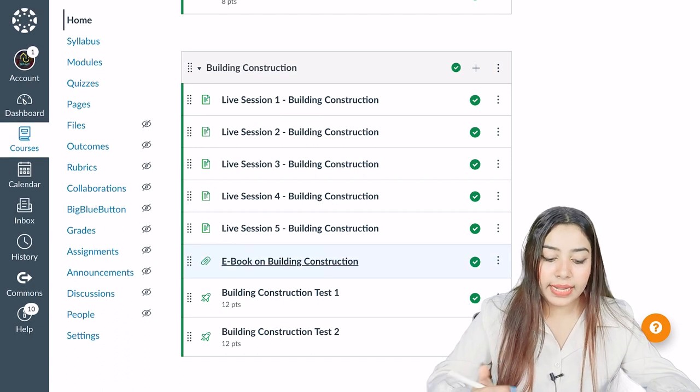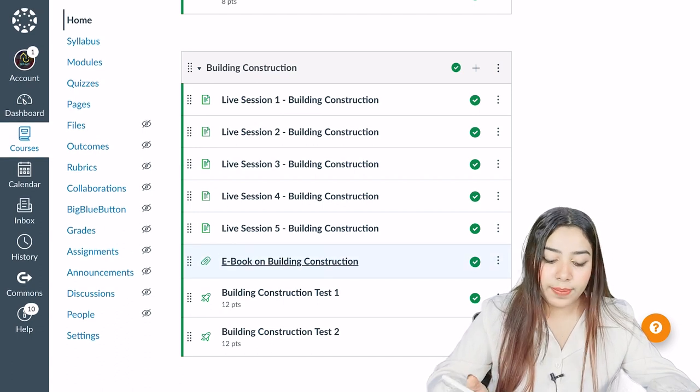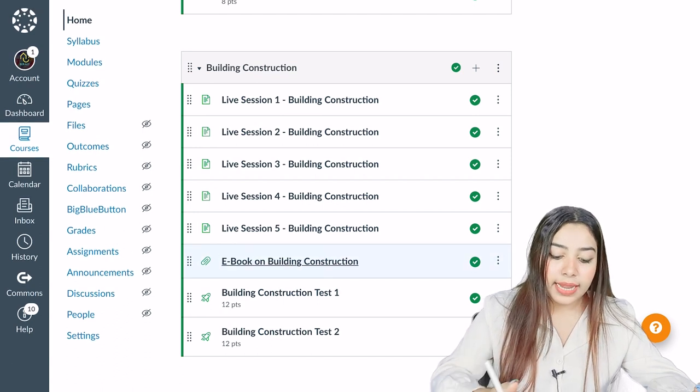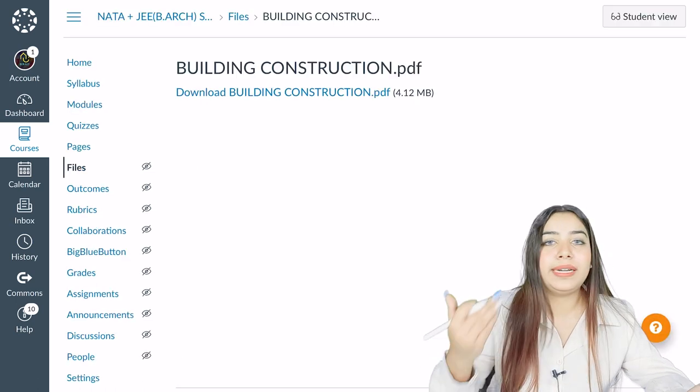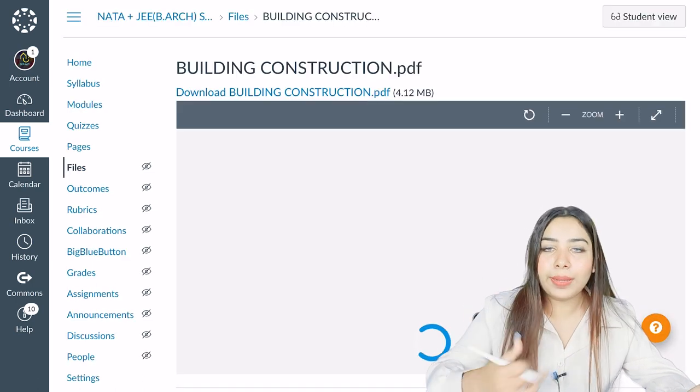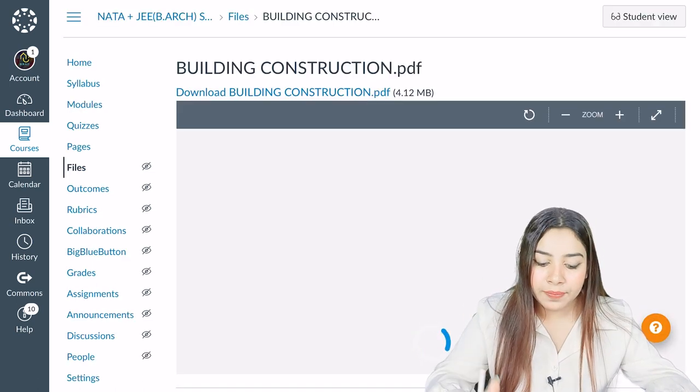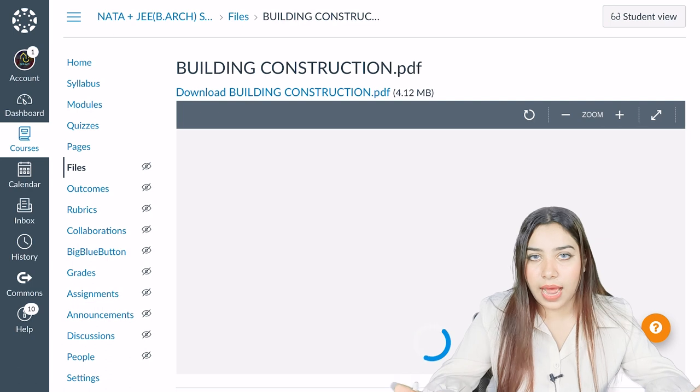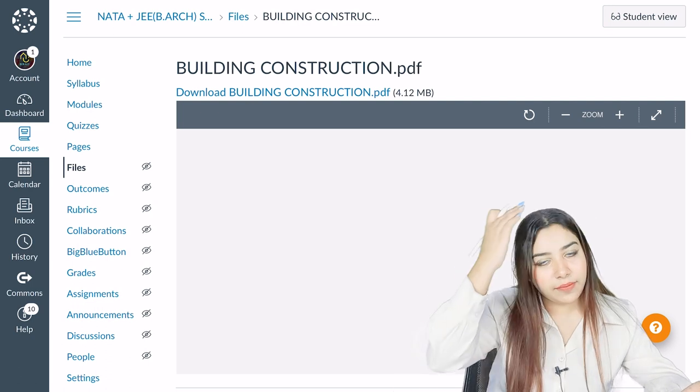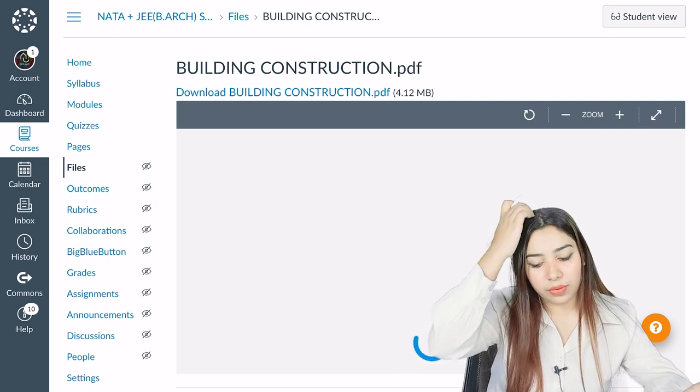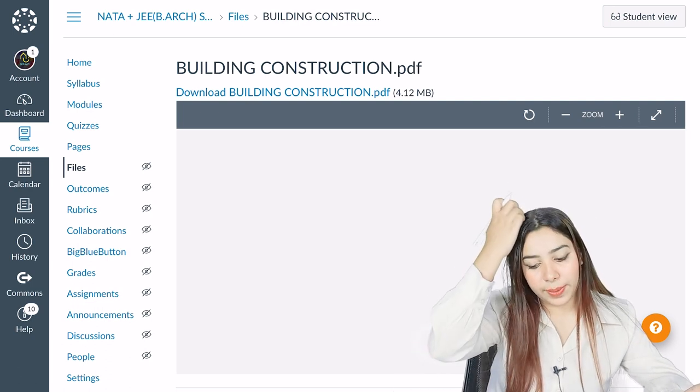Here you can see the ebook as well on building construction. After the live session, you do the assignment, read the ebook, and then give the test. Your topic becomes complete, at least in our classes. So this is the same way you also have to complete these topics.